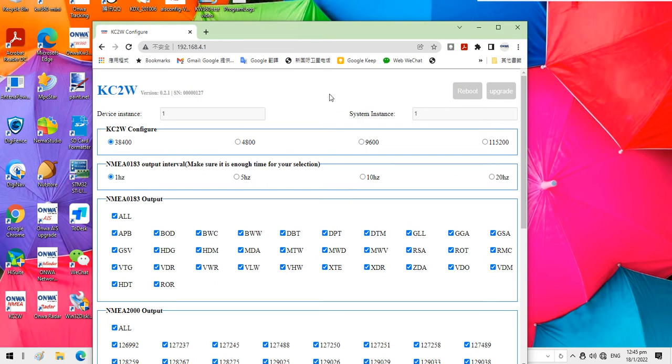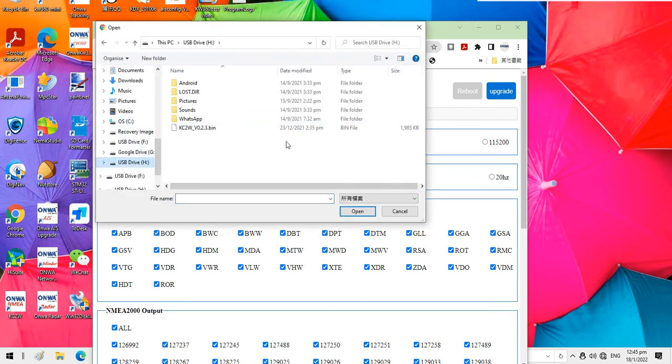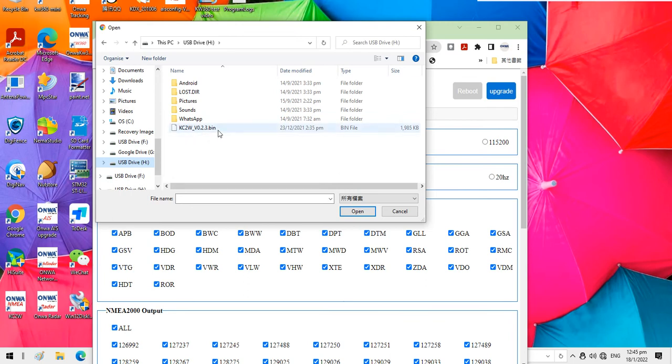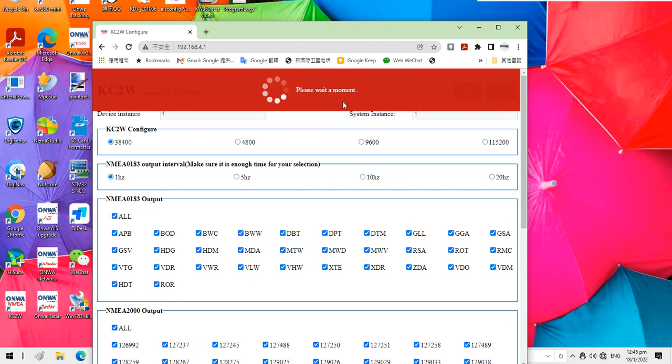Okay, finally if we want to upgrade the KC2W, we just click the upgrade and then we select the file. We select the upgrade file, the bin file. So after you select the file, you can see the upgrade is processing.